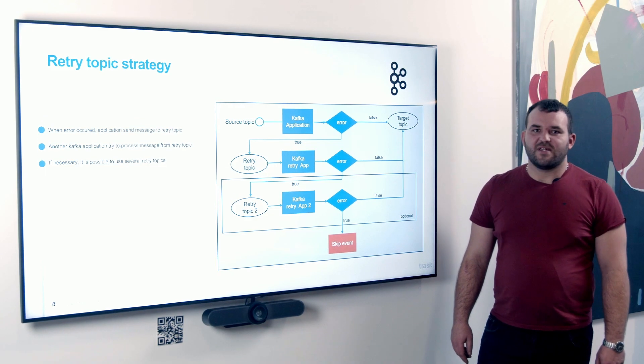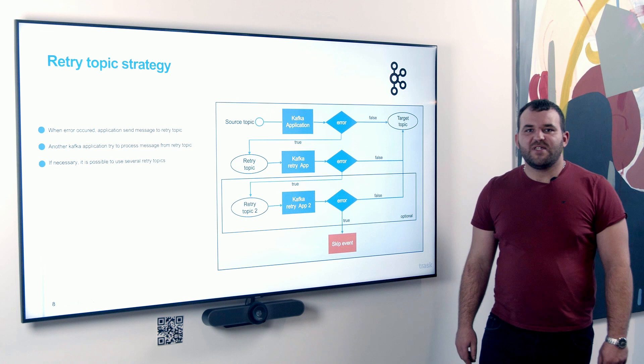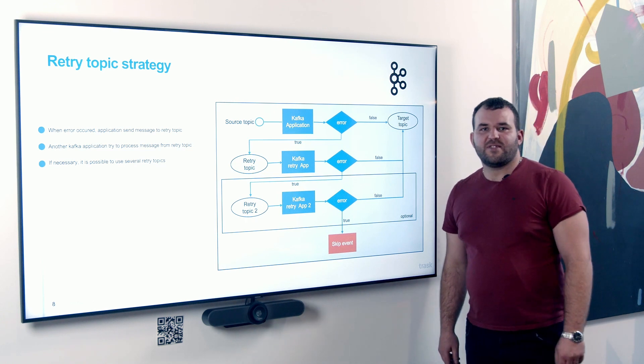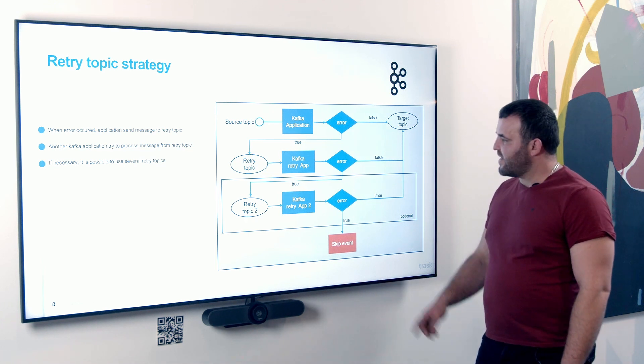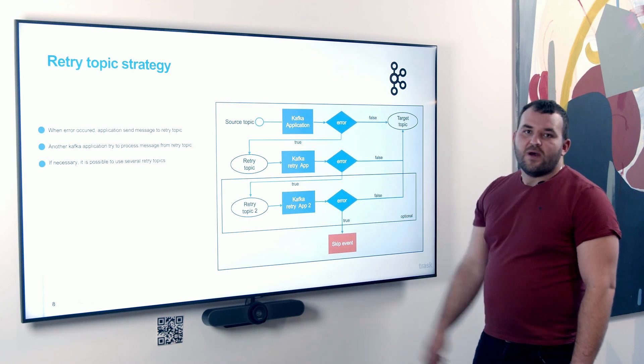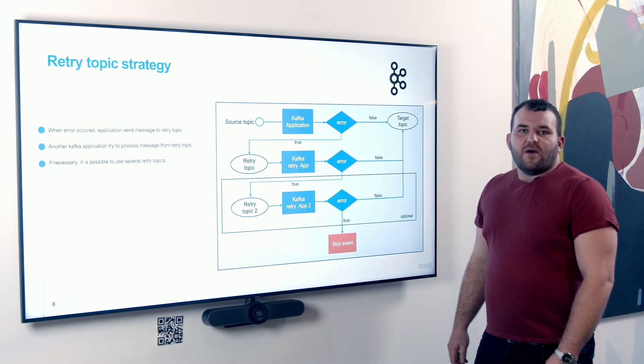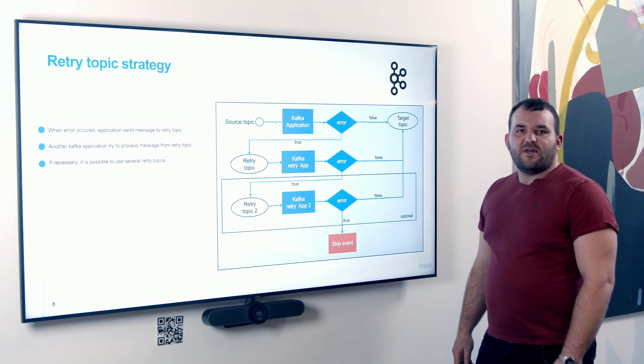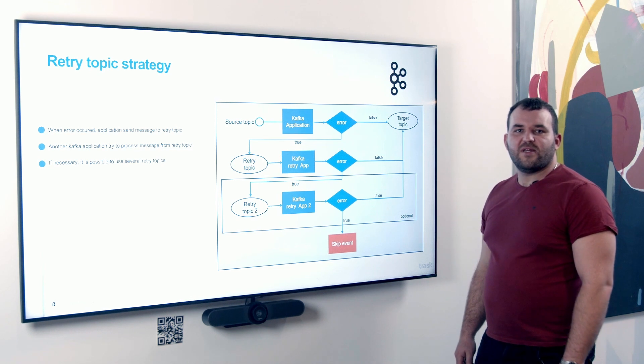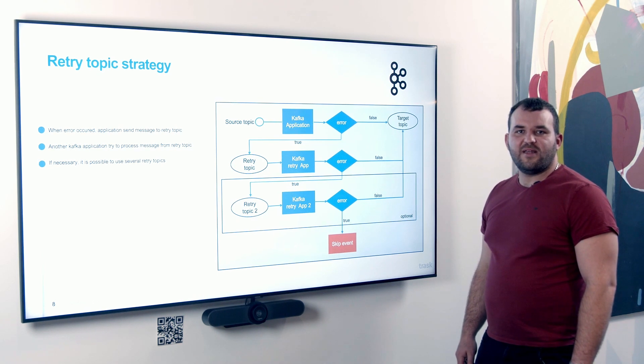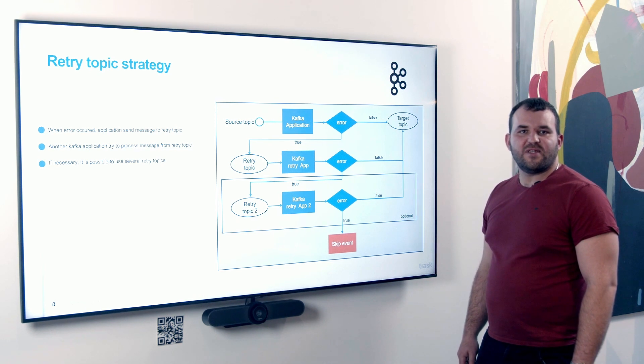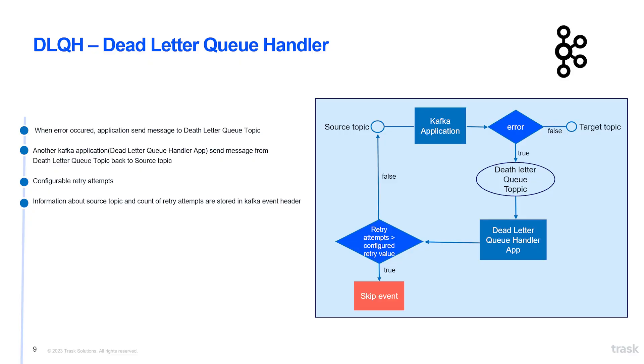Retry topic strategy. A damaged or unprocessed message is sent to the retry topic, which is identical to the original topic. Unlike DLQH, this message is not sent to the source topic, but processing is performed by another consumer or another application with the same logic about this topic.